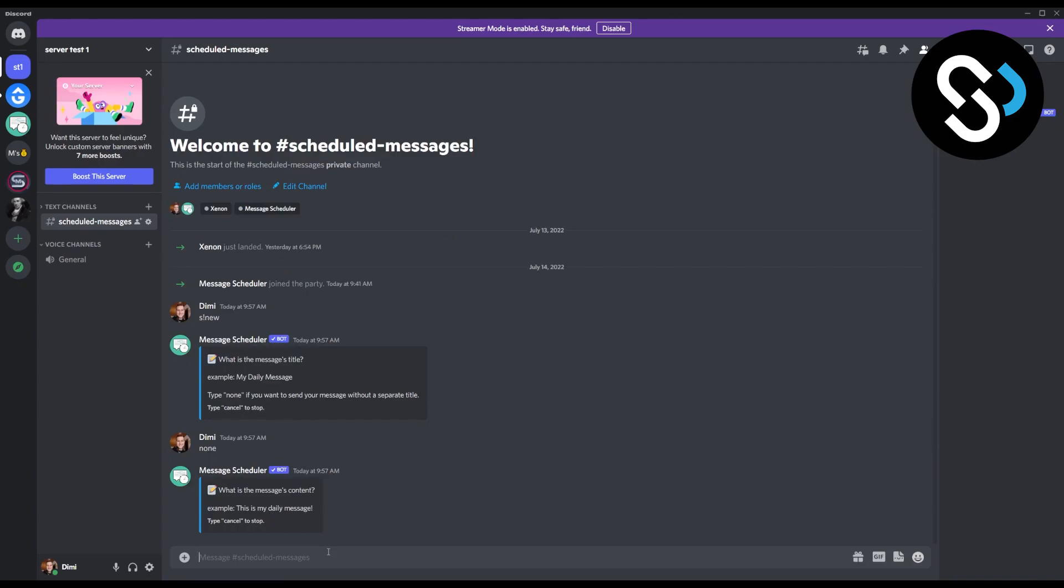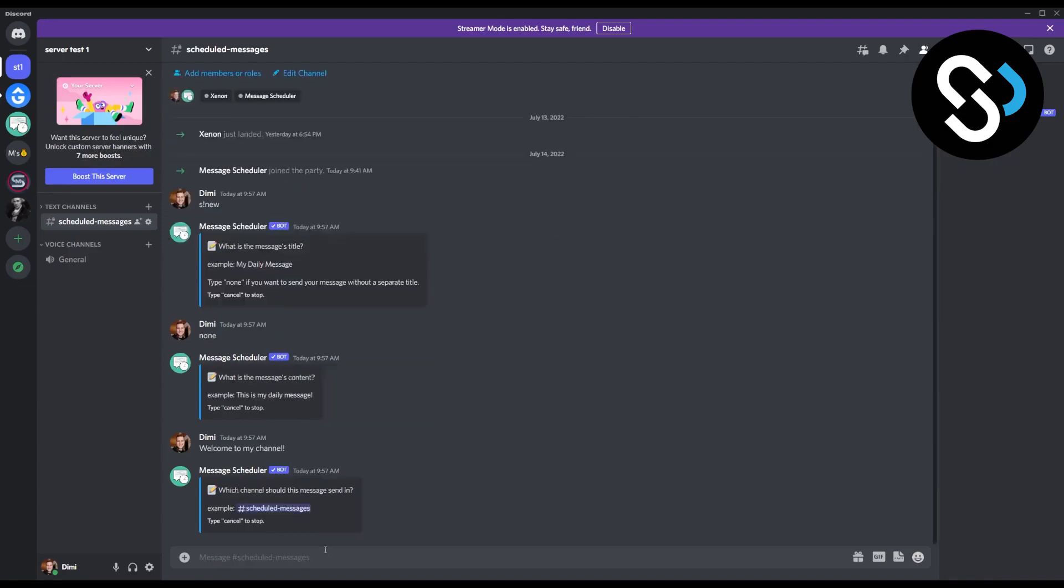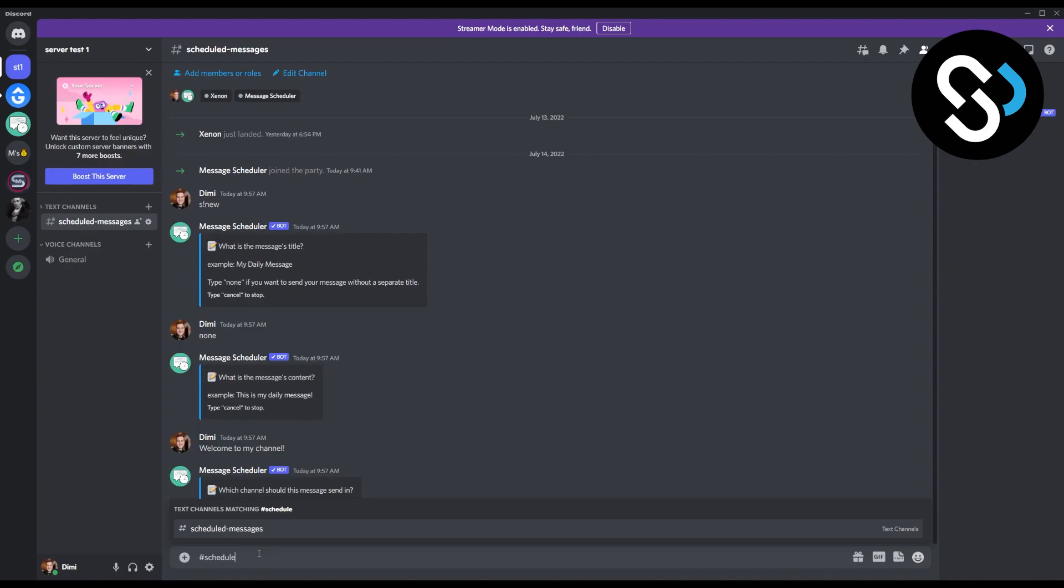So what I can do is I can say welcome to my channel. Then we'll have which channel should this message send in. We can go hashtag scheduled messages, or really any other channel. This is just for the purpose of this video, but you can schedule this in any of your channels other than scheduled messages.